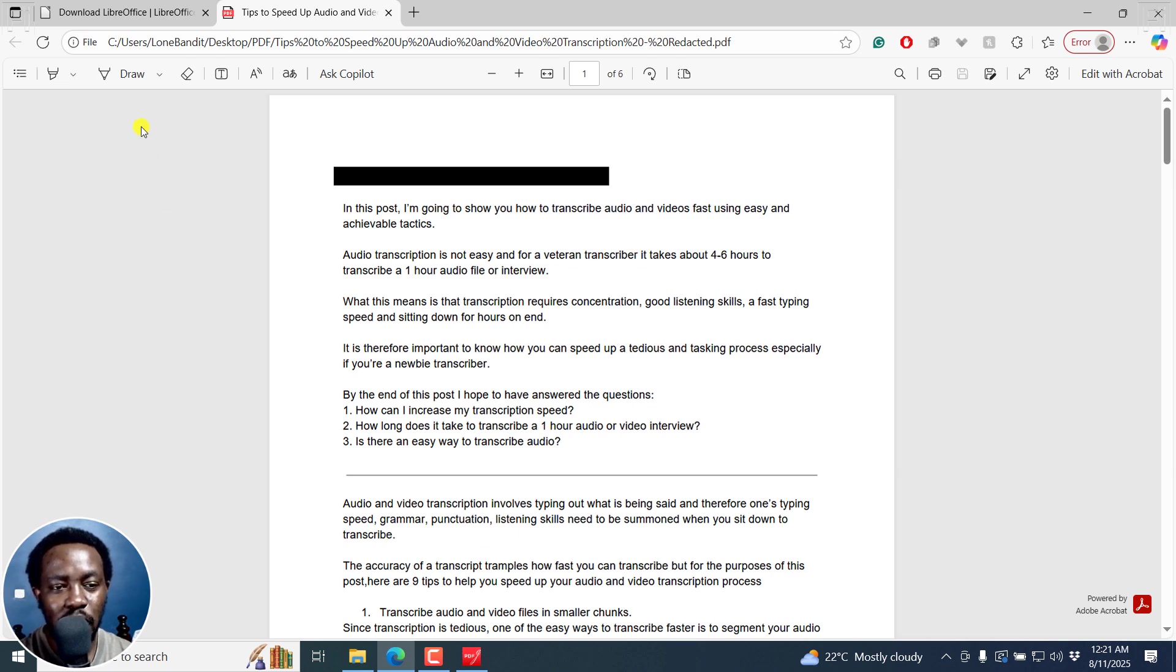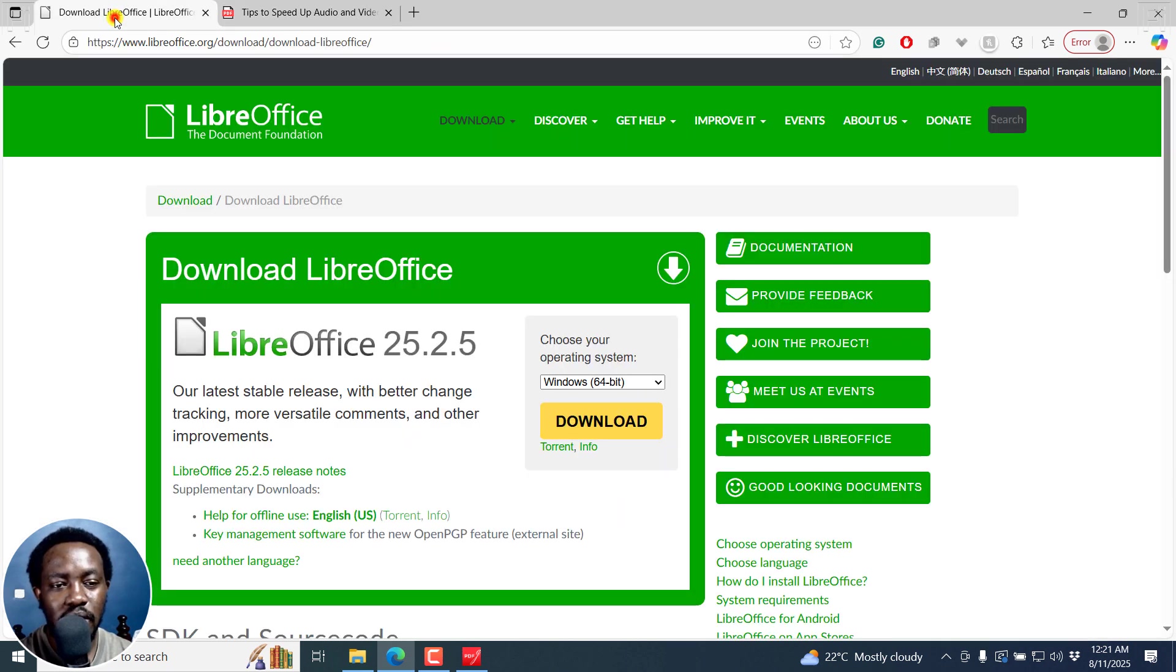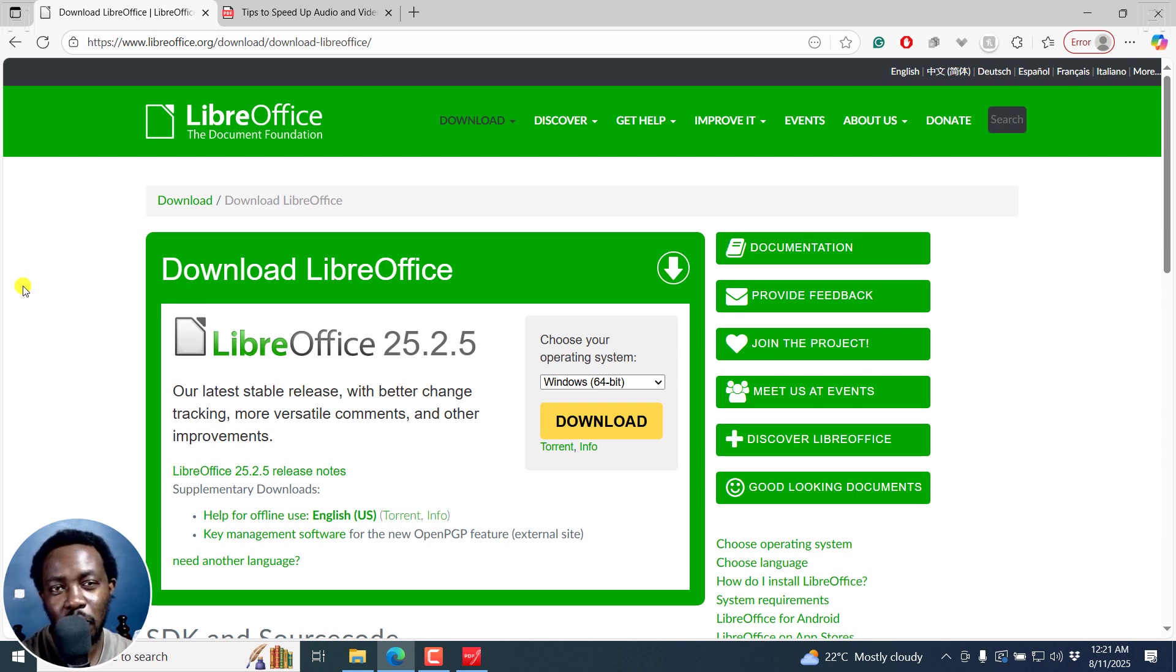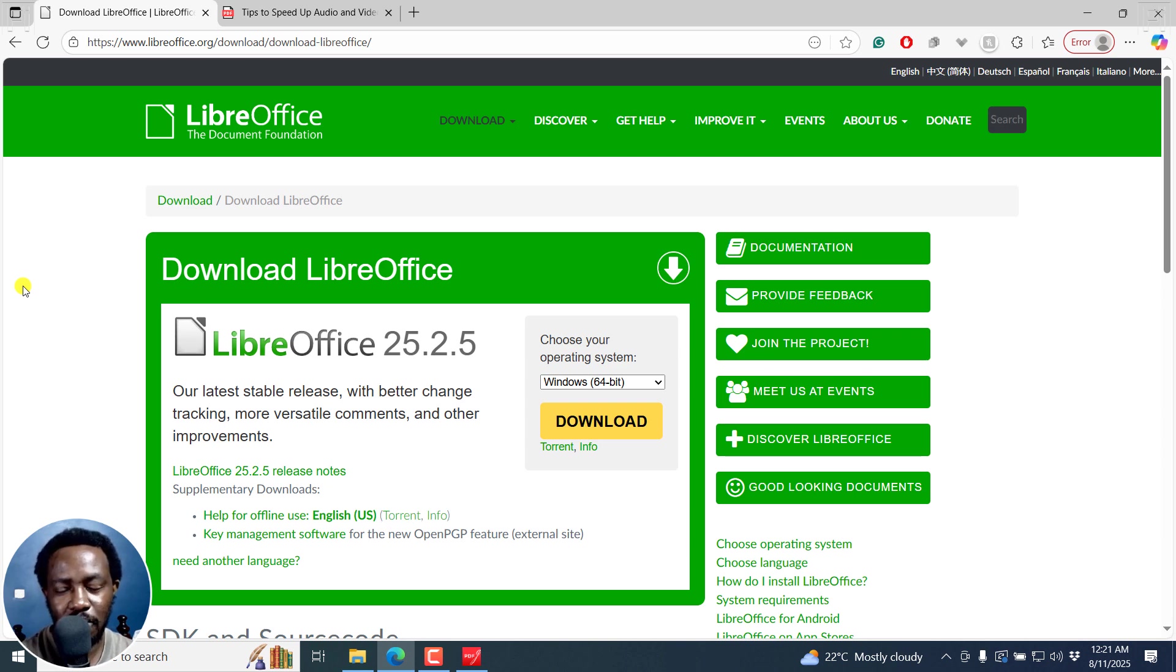And that is how you can use LibreOffice Draw to redact or blackout sensitive information for free from a PDF document. That's it for this video. I hope it's of value to you. Thanks for watching.